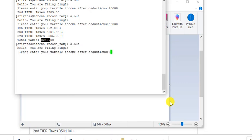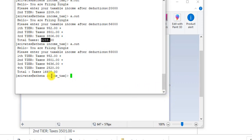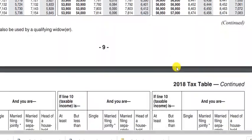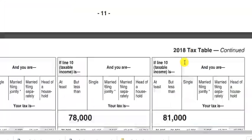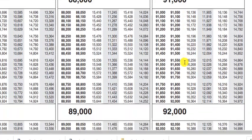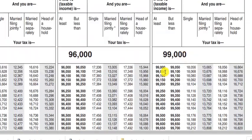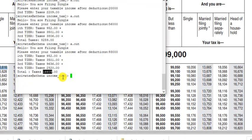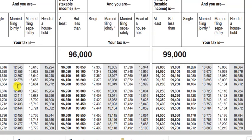Our program gives sixteen thousand six hundred nine for ninety-three thousand. Uncle Sam says sixteen thousand six hundred sixteen. We're saying sixteen thousand six hundred nine — again, the small difference is because we use the lower bound, while the IRS averages across the range.